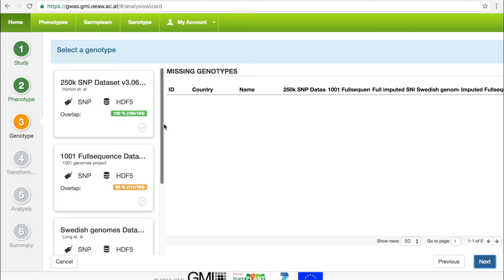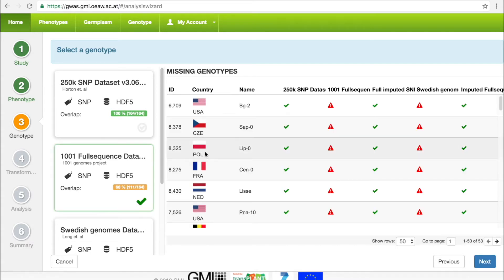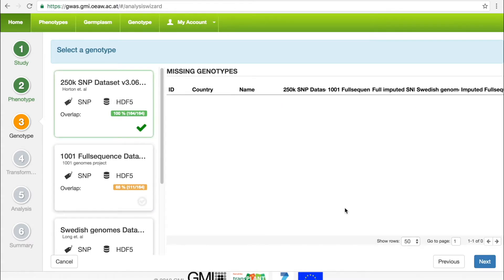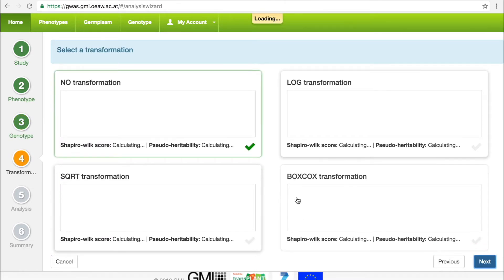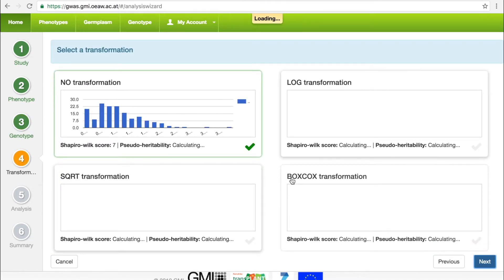If the user chooses a genotype with less than 100% overlap, the missing accessions are displayed and will be discarded in later steps. Here we choose the 250k due to its 100% overlap.